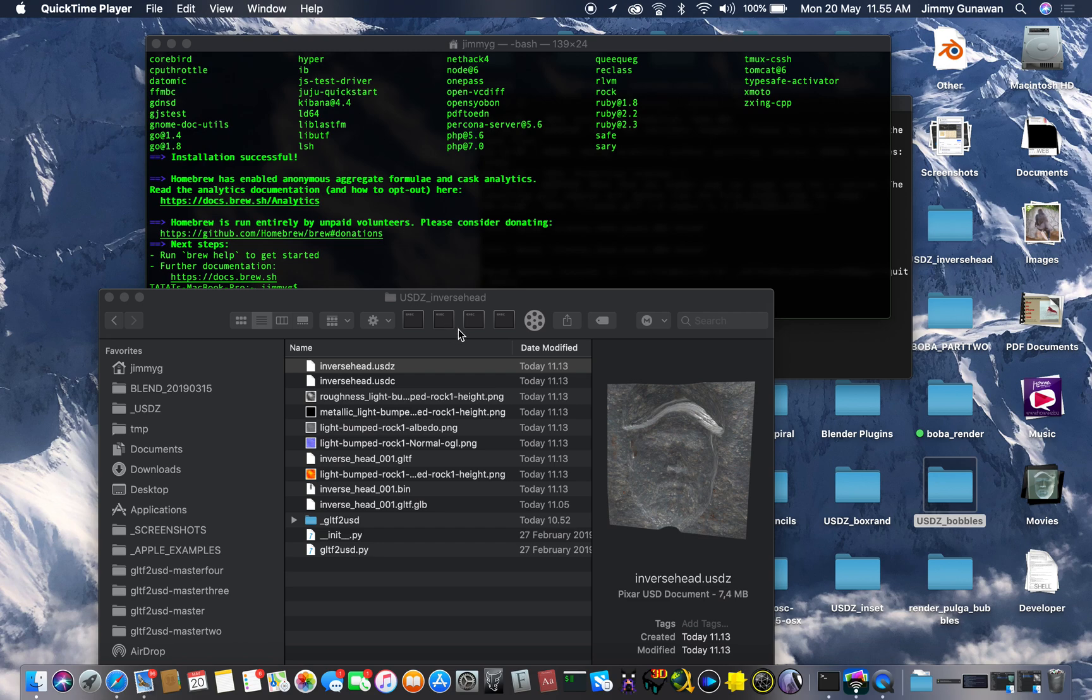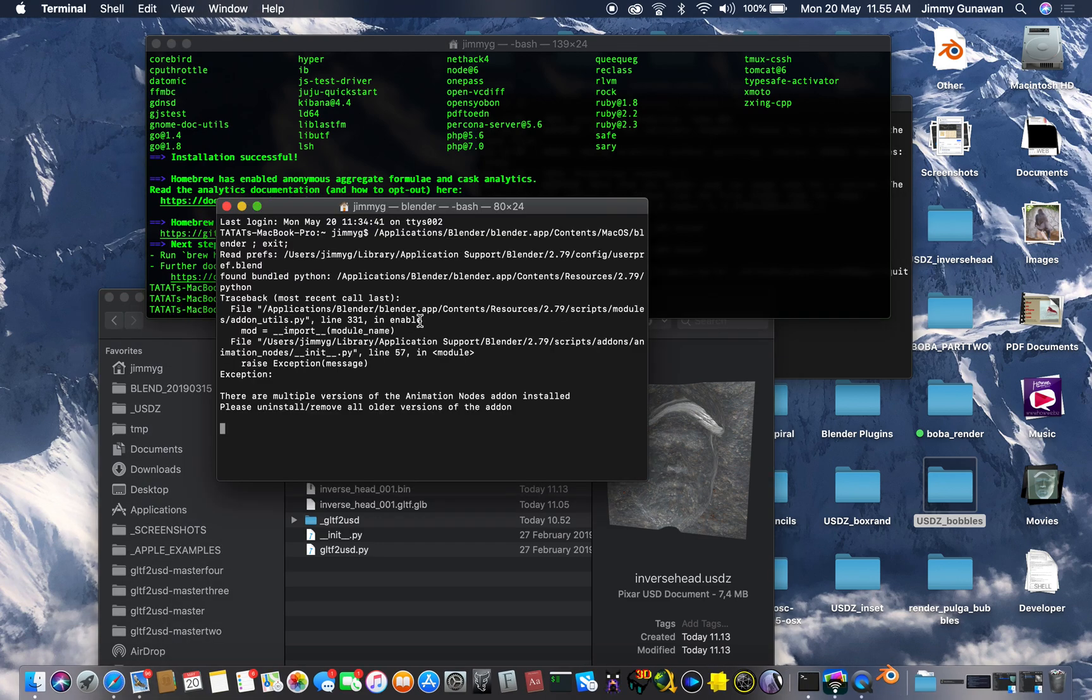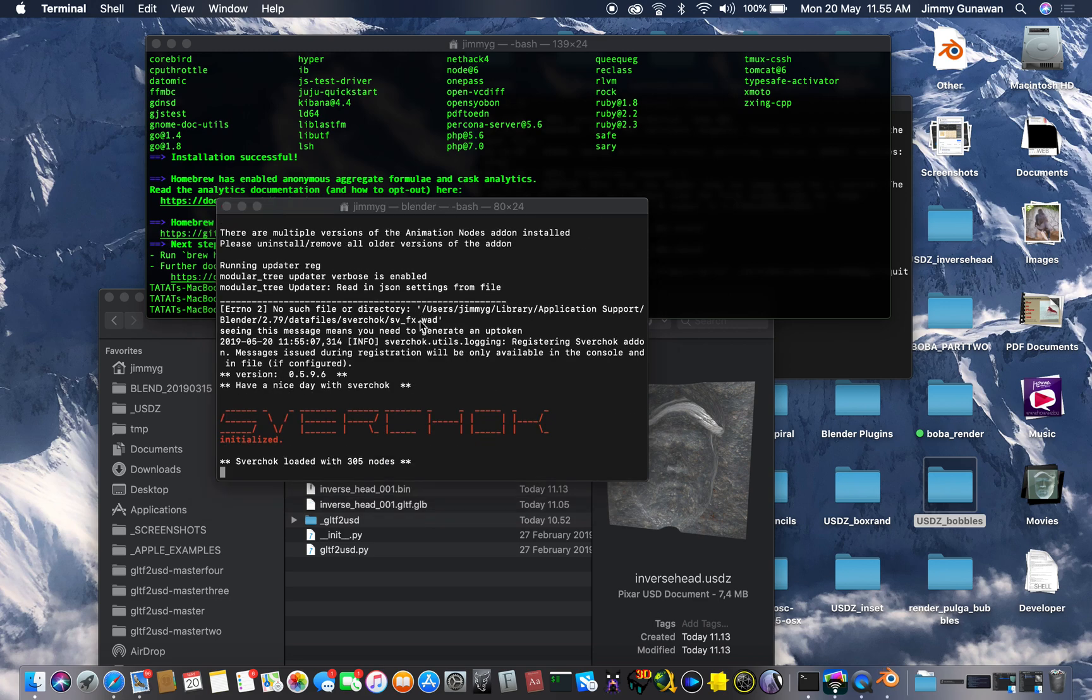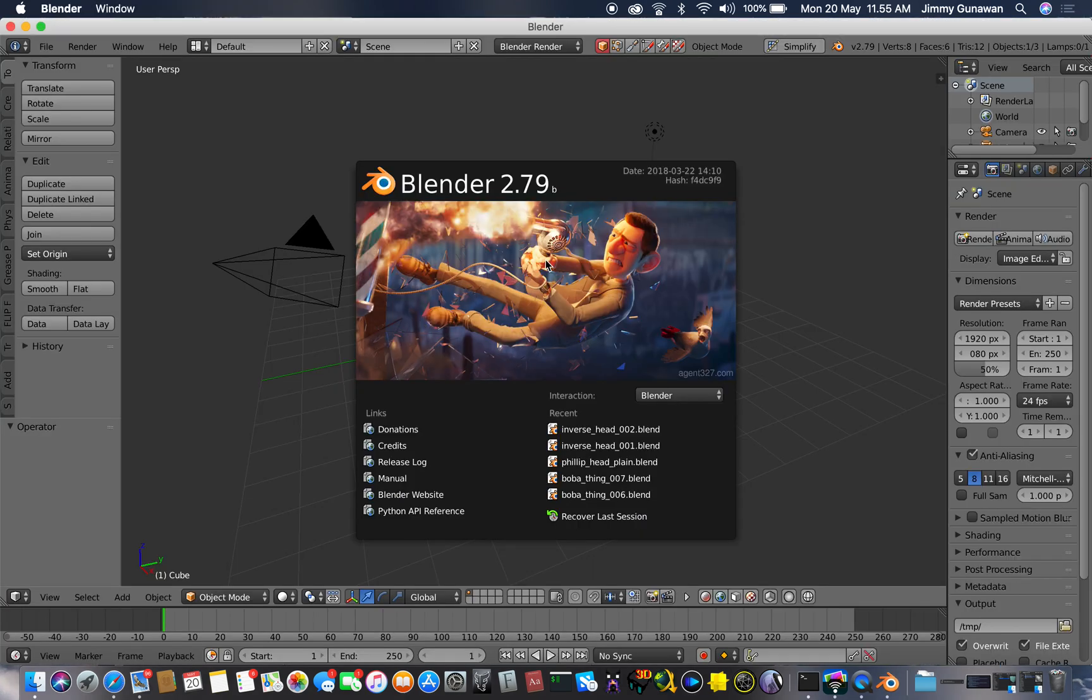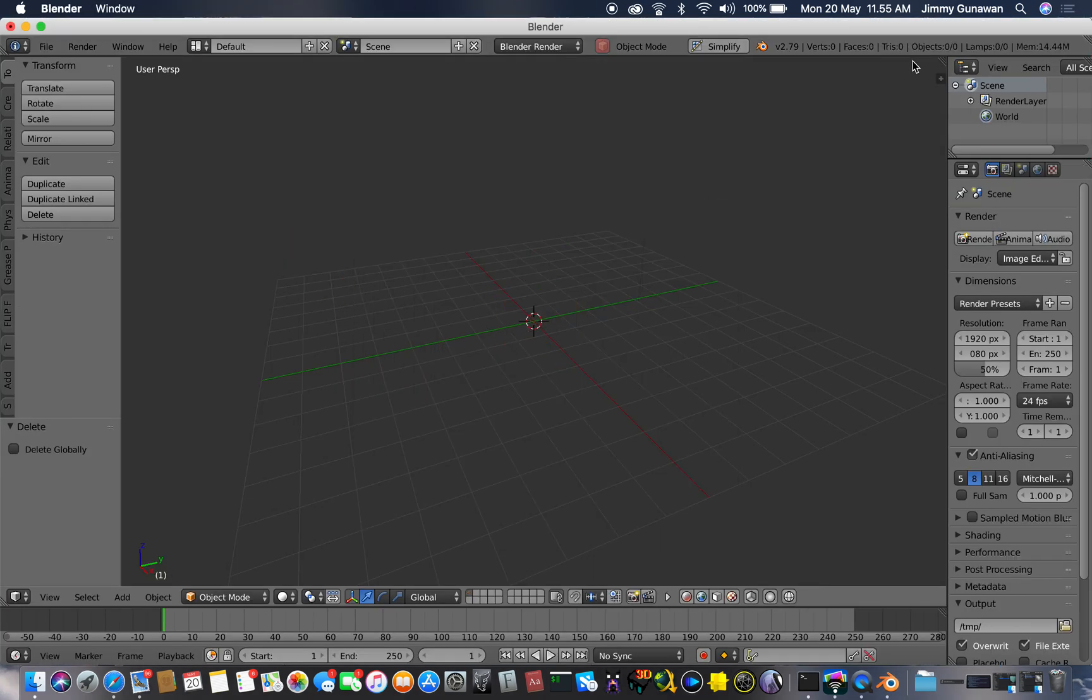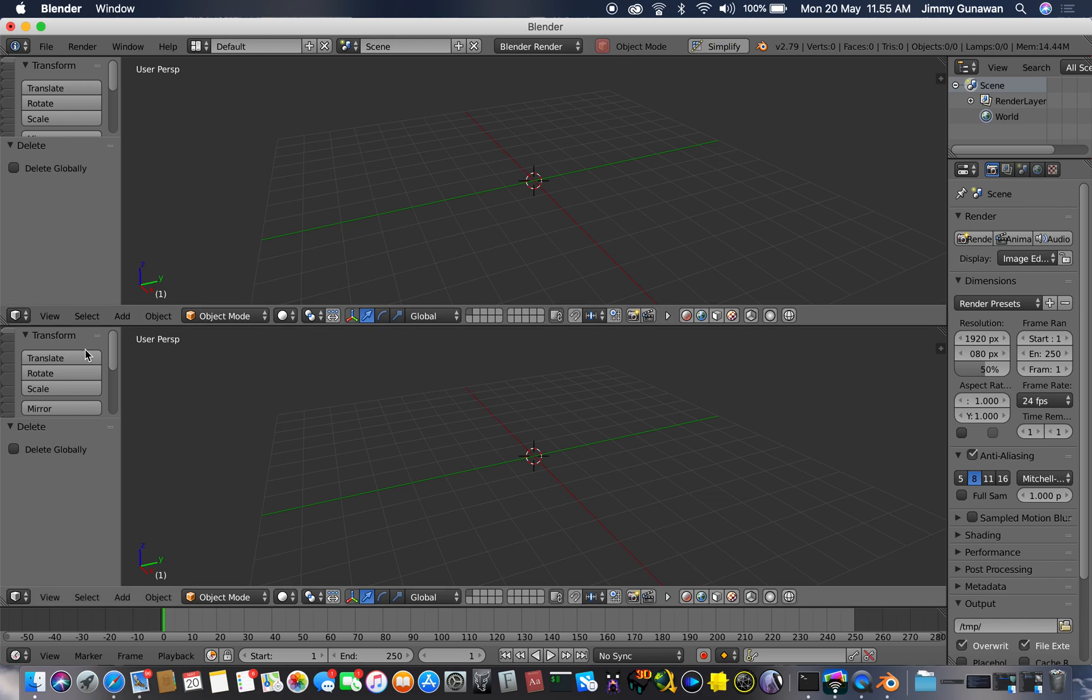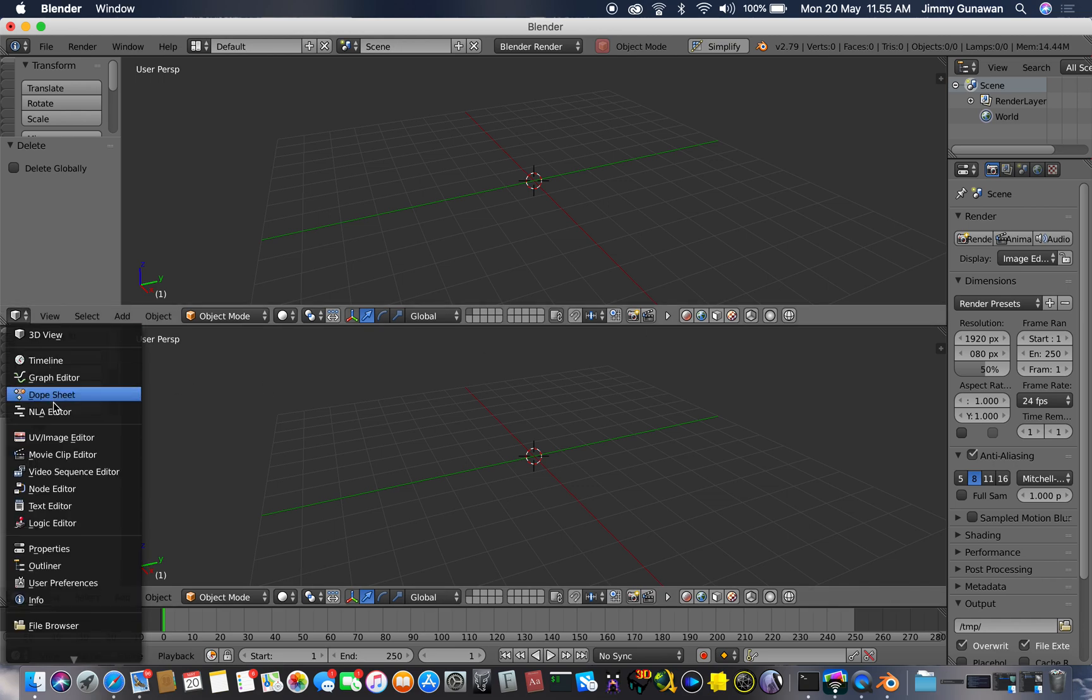Hello, welcome back to Blender Sverchok Live Modeling. Today I will be doing an overview on one of the powerful Sverchok nodes that I actually kind of missed until recently.